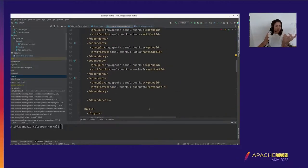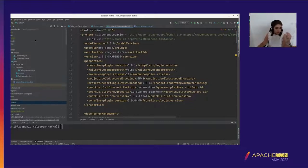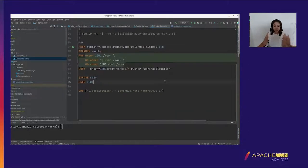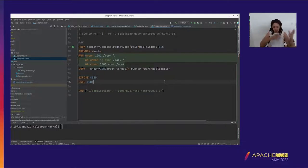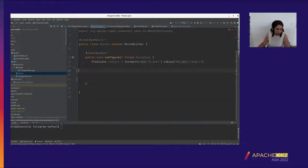What's also cool is that the project already includes Dockerfiles because Quarkus is tailored for containers and Kubernetes. We don't have to add them manually — they are generated out of the box. And if you want to deploy on Kubernetes, you can add extensions that will also generate the YAML files for you.